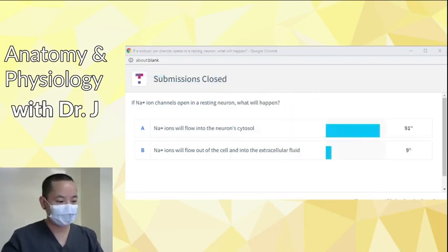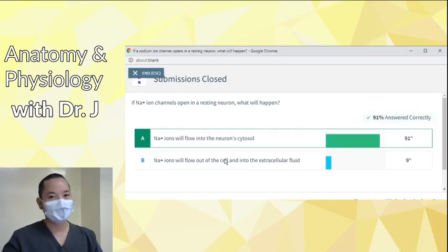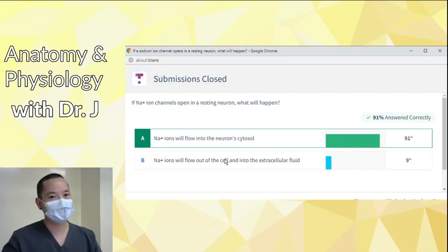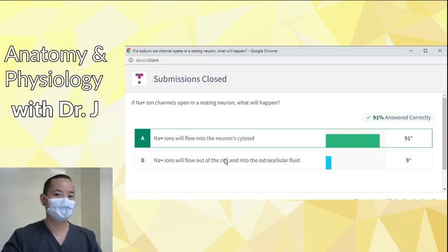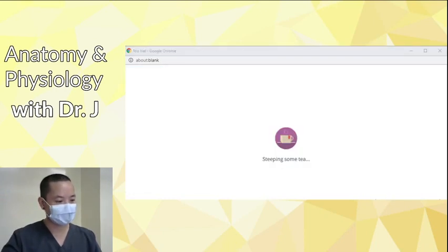Most of you said sodium will flow into the neuron cytosol, and you are correct. Diffusion is a passive process — it doesn't require additional energy. Things flow from high to low concentrations.